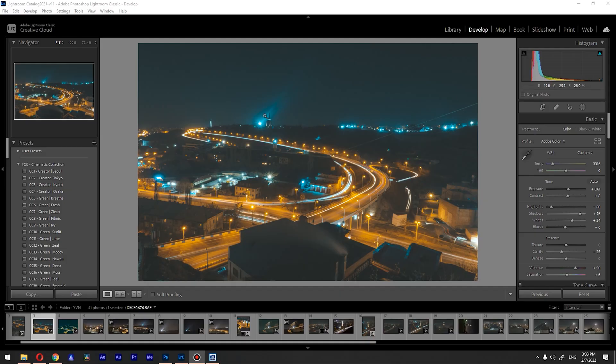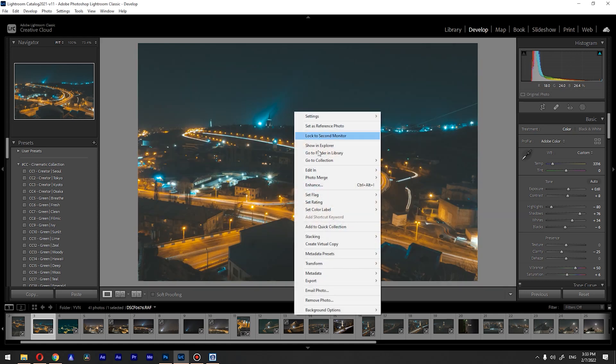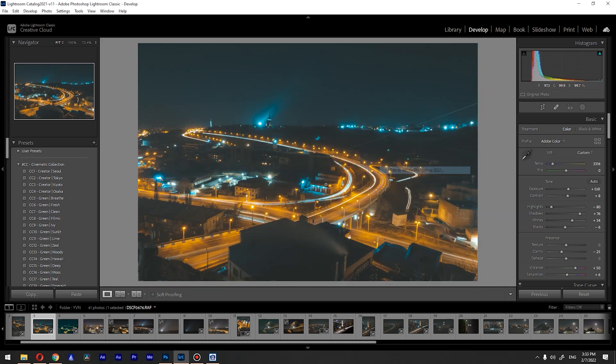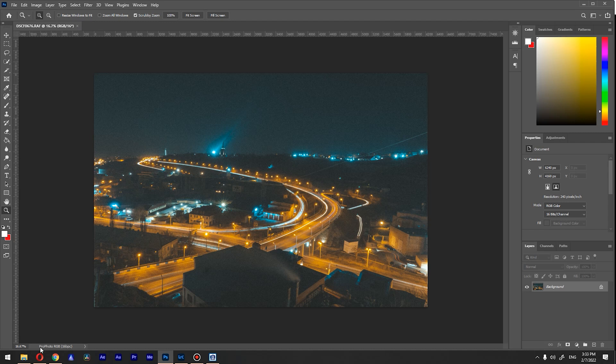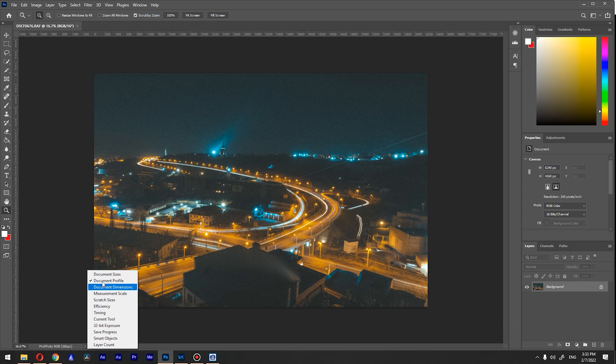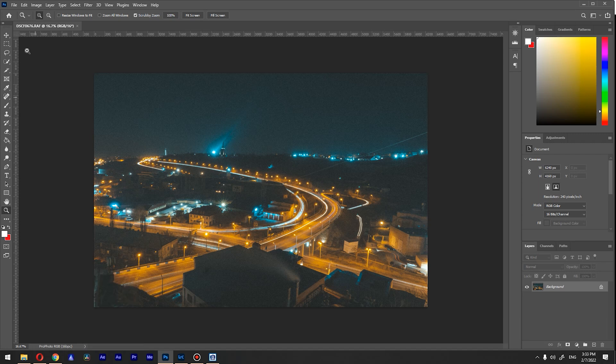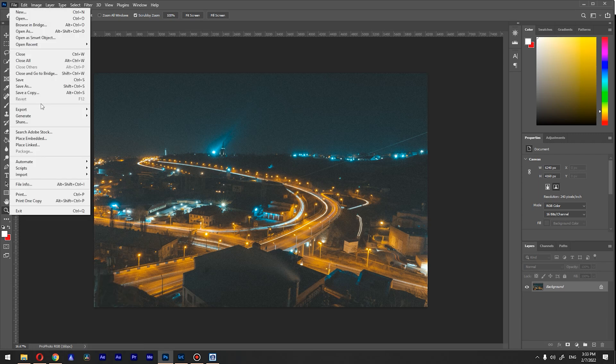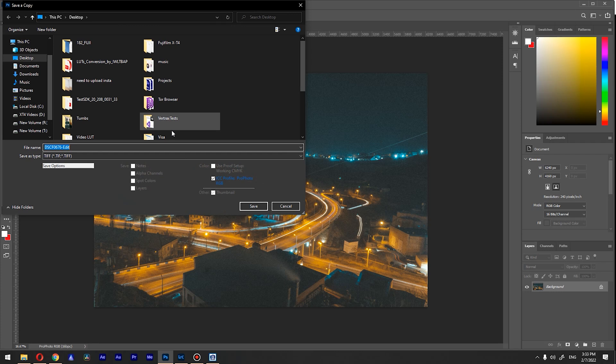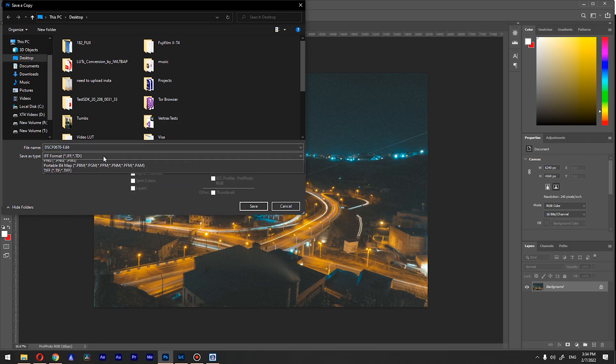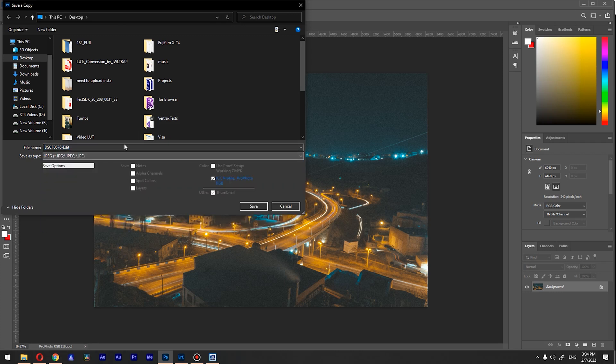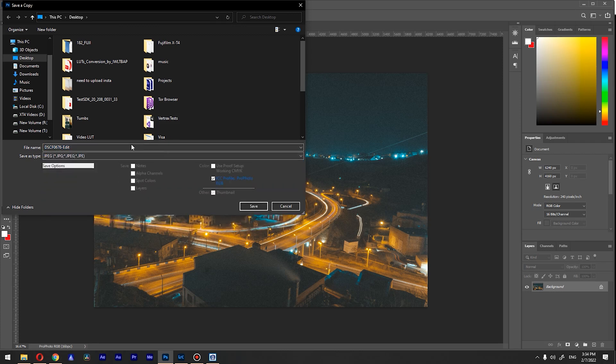So I'm in Lightroom. To finalize our edit in Photoshop, right-click, Edit in, Edit in Photoshop, and wait till it loads our image. As you can see, this is using color space ProPhoto RGB. To see this, click on this arrow and go to document profile. If I save it like this, save a copy, JPEG edit one, for example, save it.